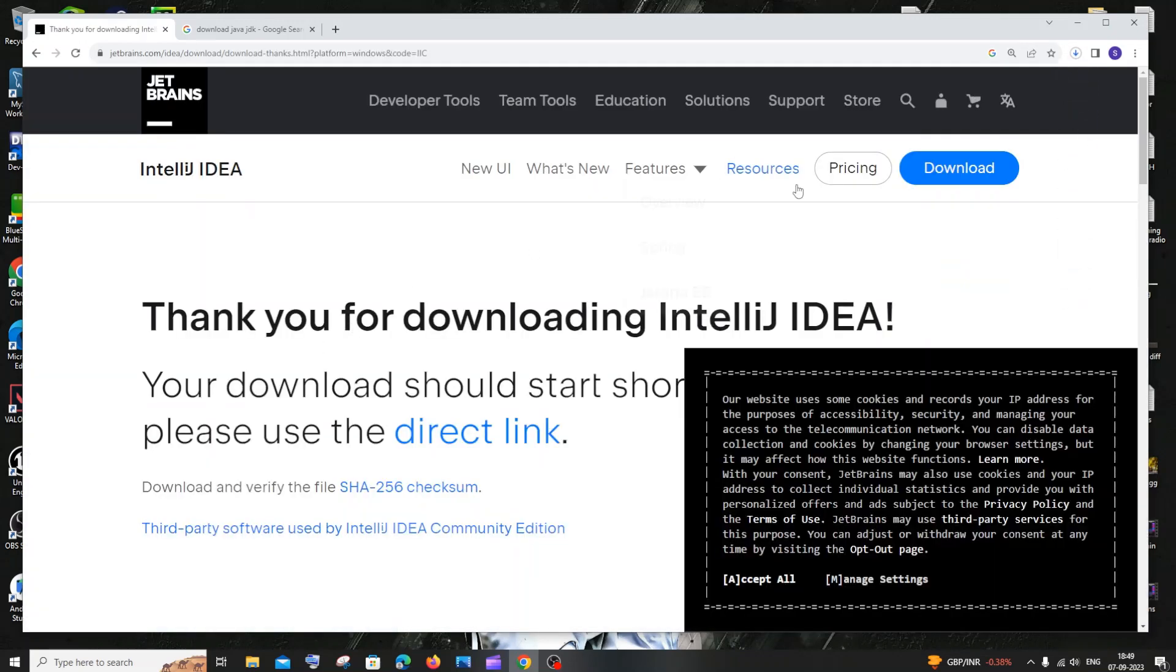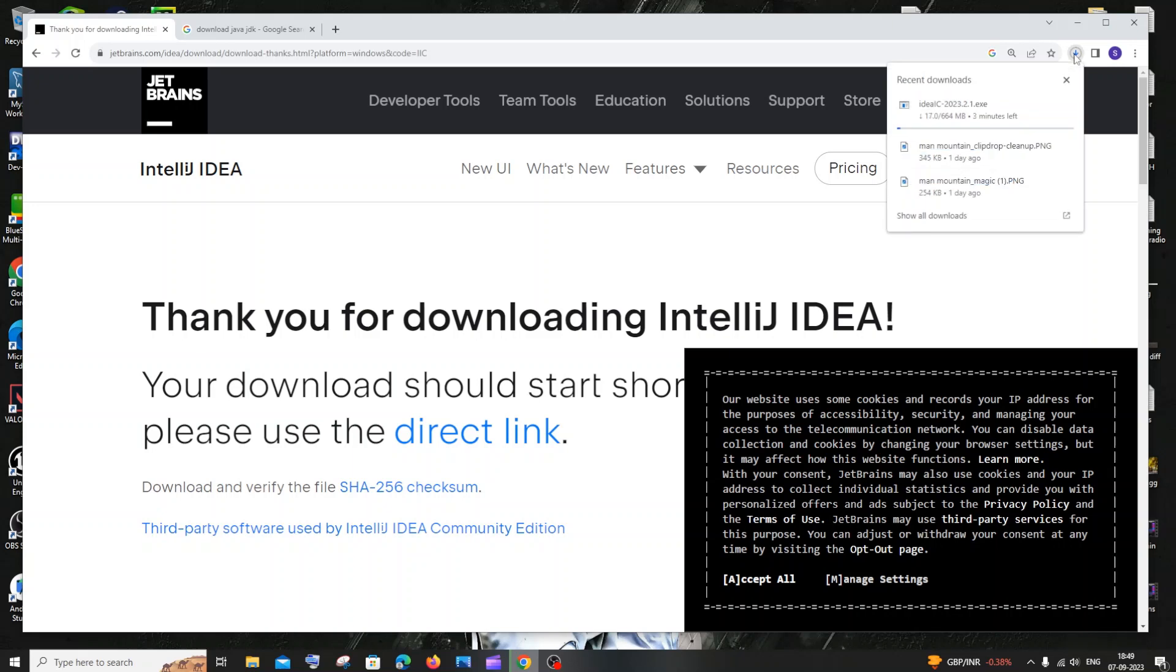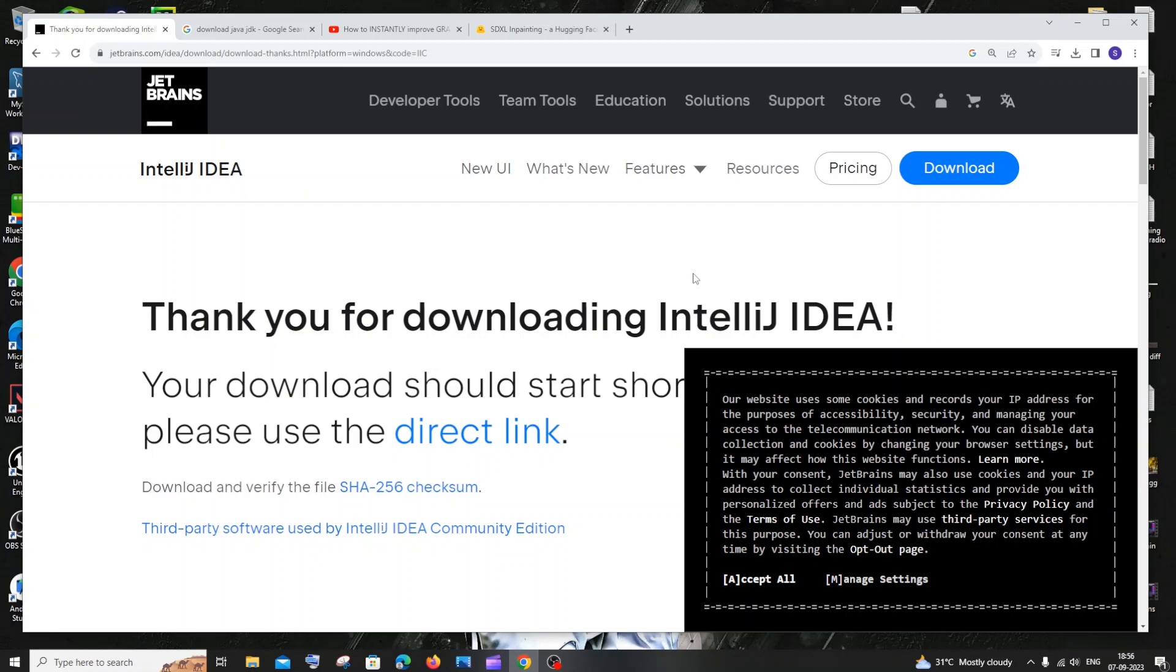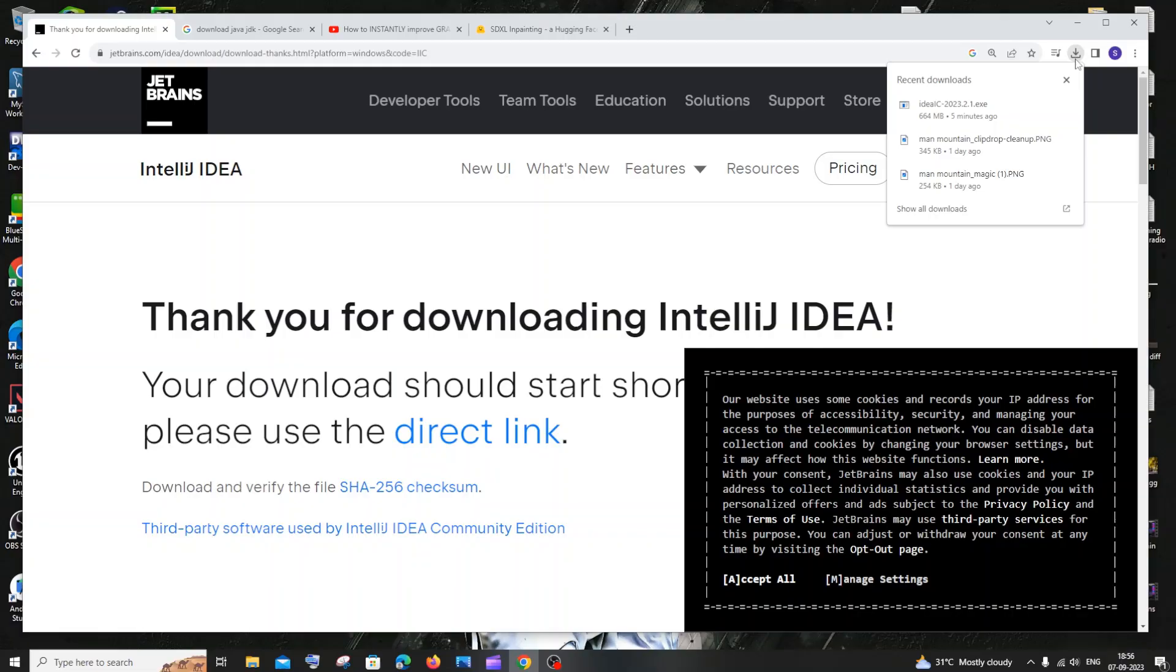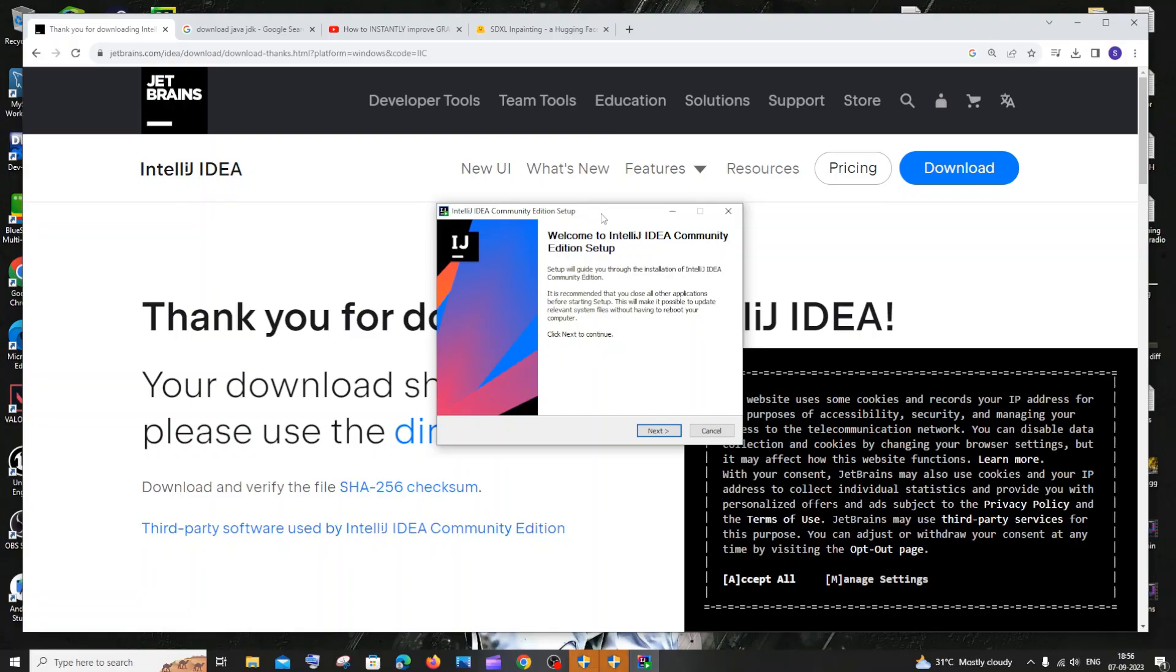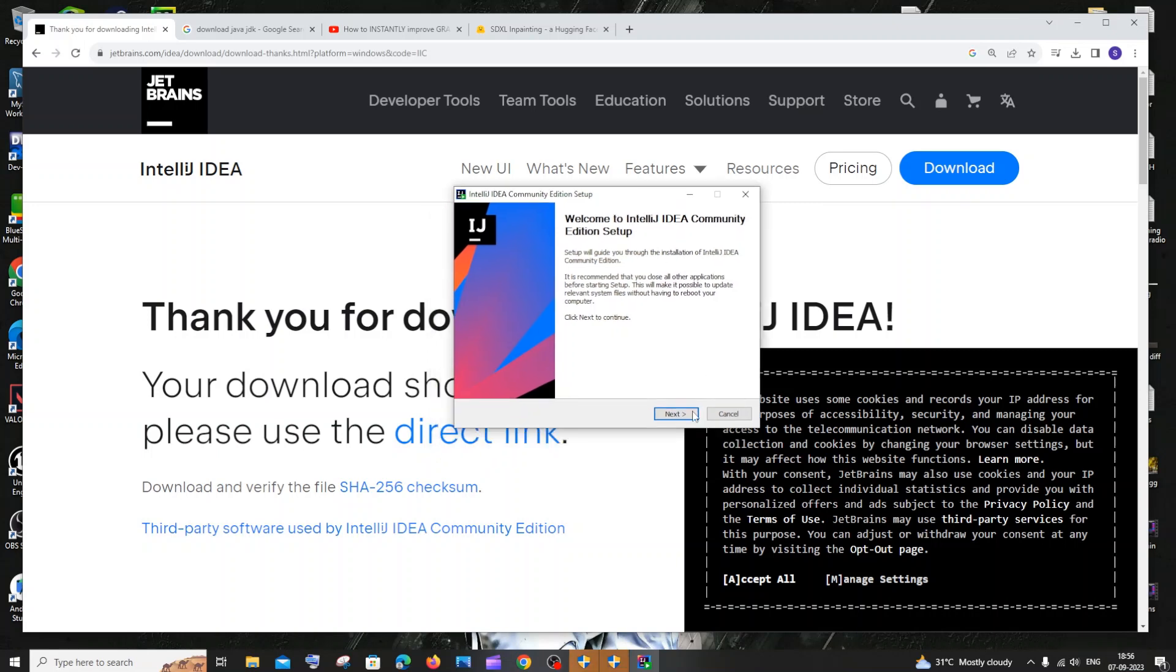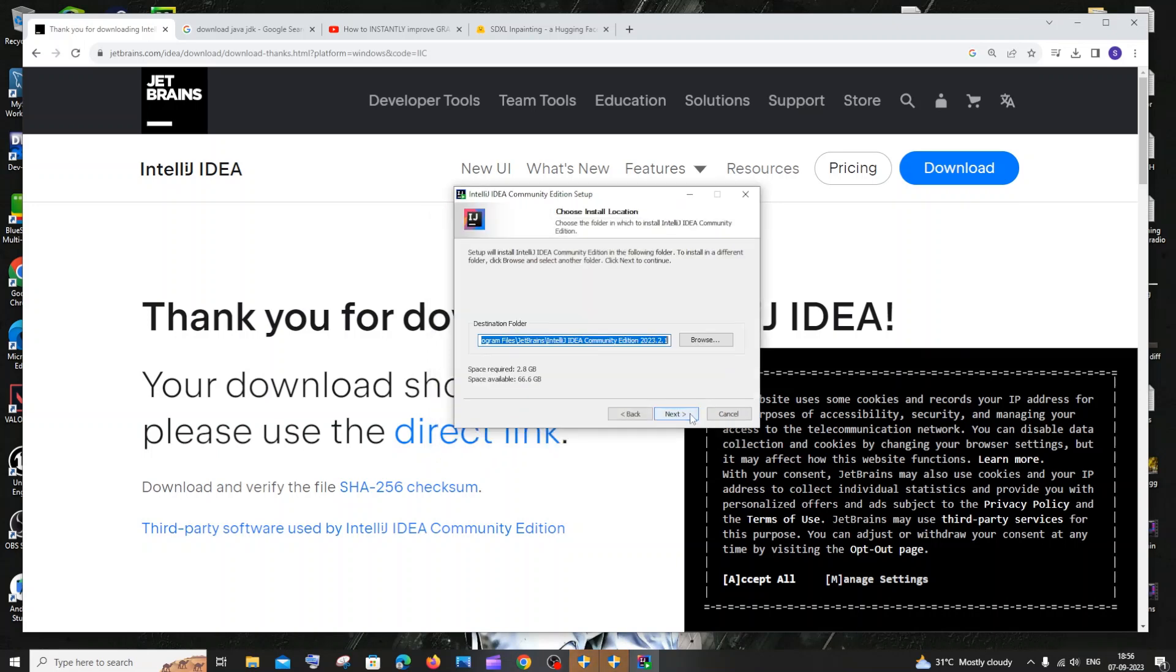So the download is getting started and it is about 664 MB in size, so just be patient. Once the download is complete, just open the file. Click on yes and you'll be getting the IntelliJ IDEA Community Setup. Just click on next.